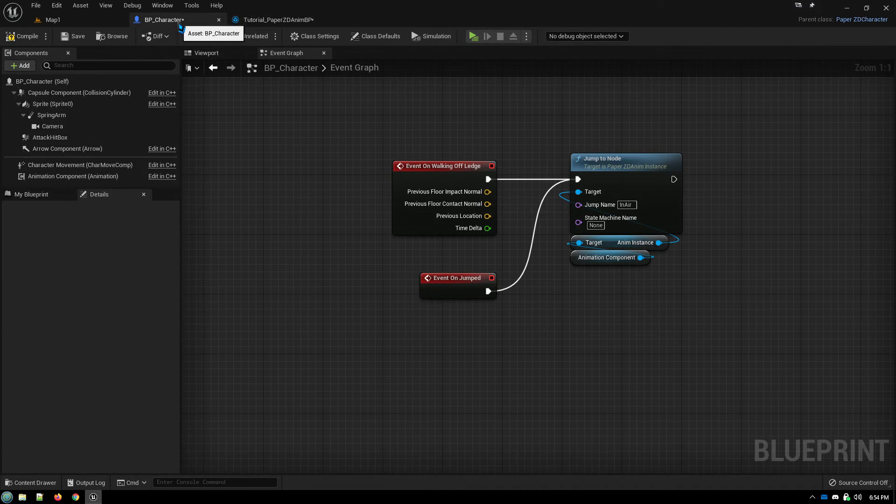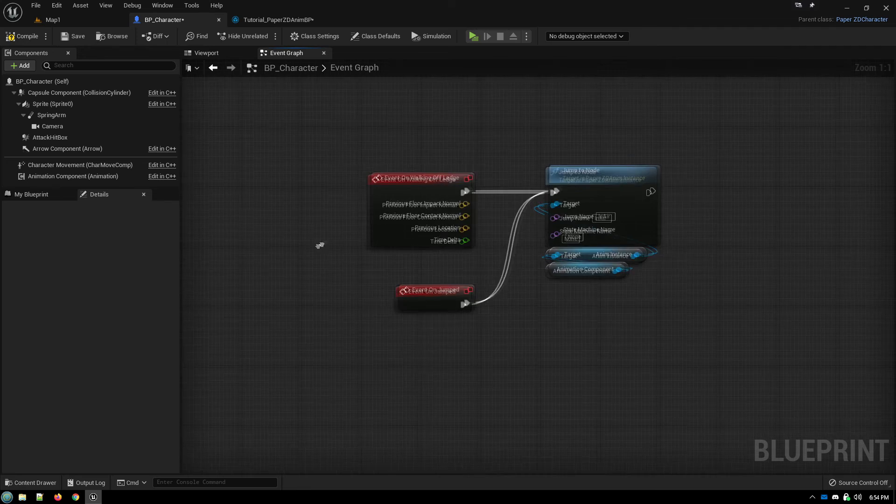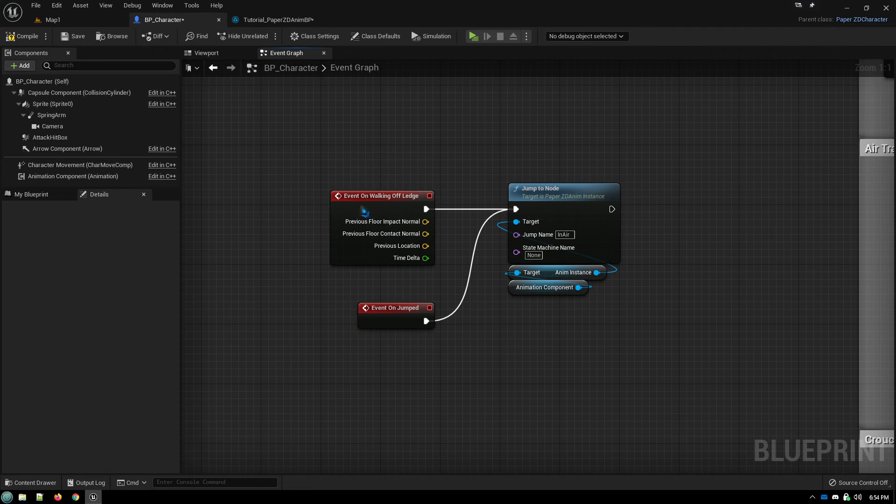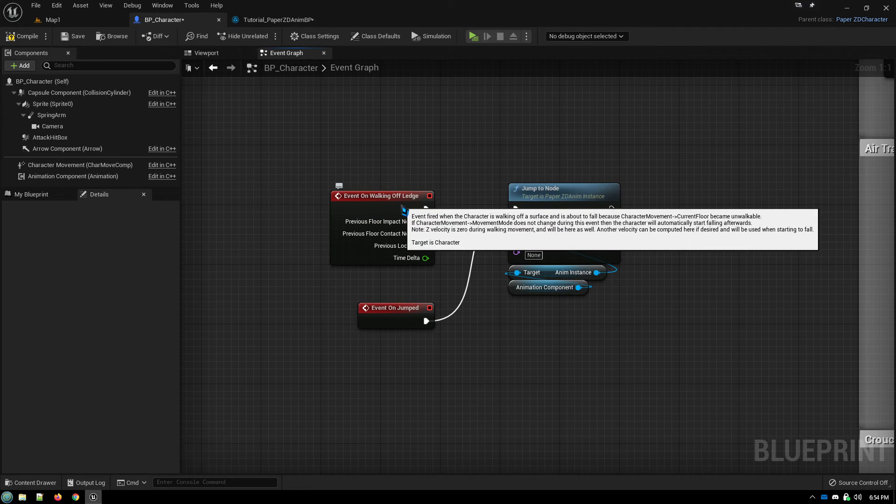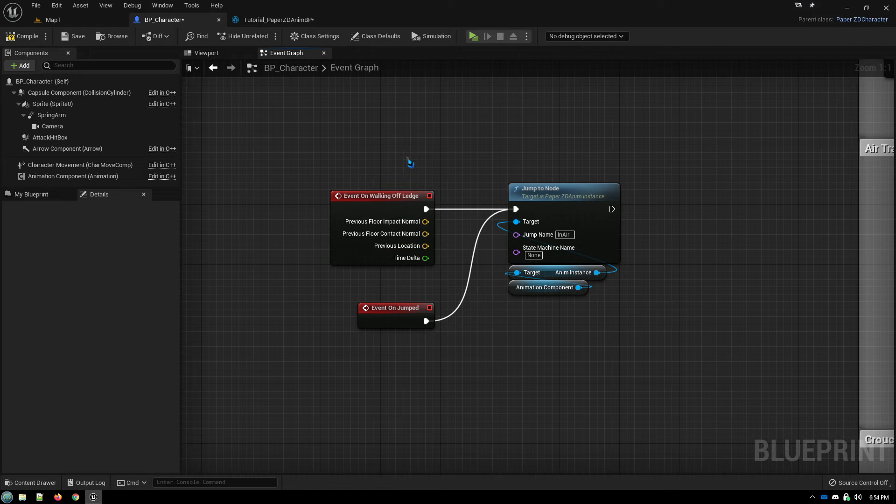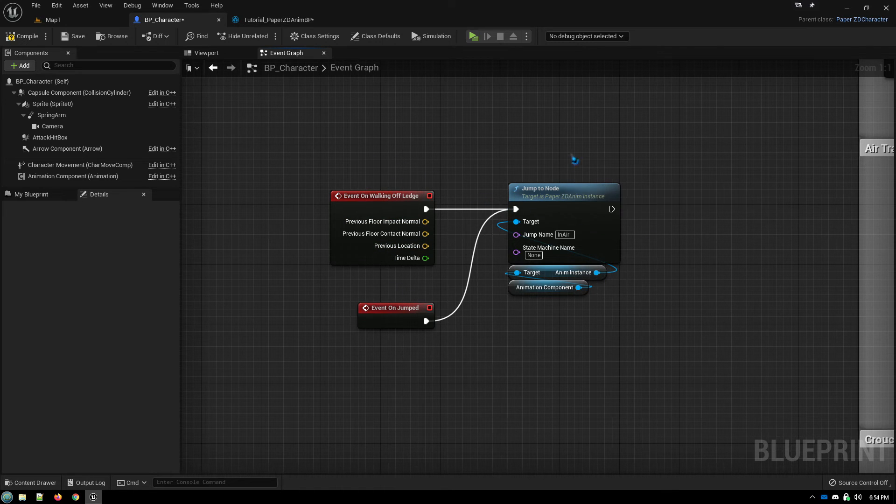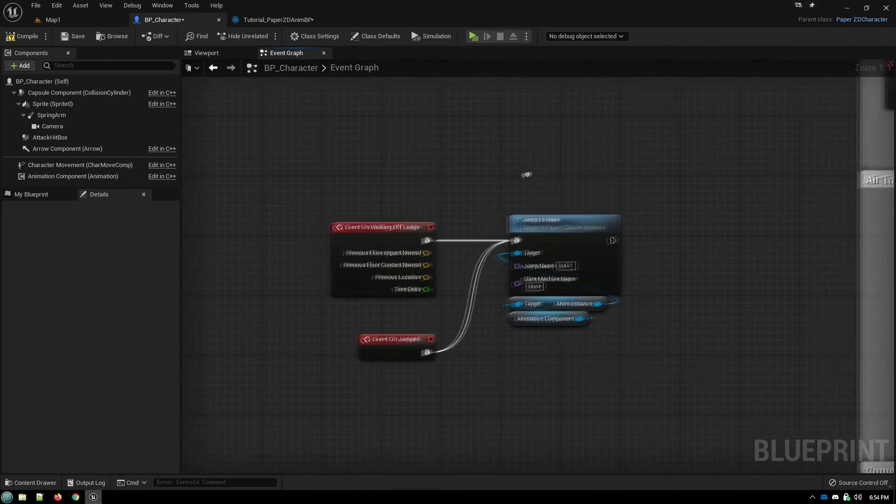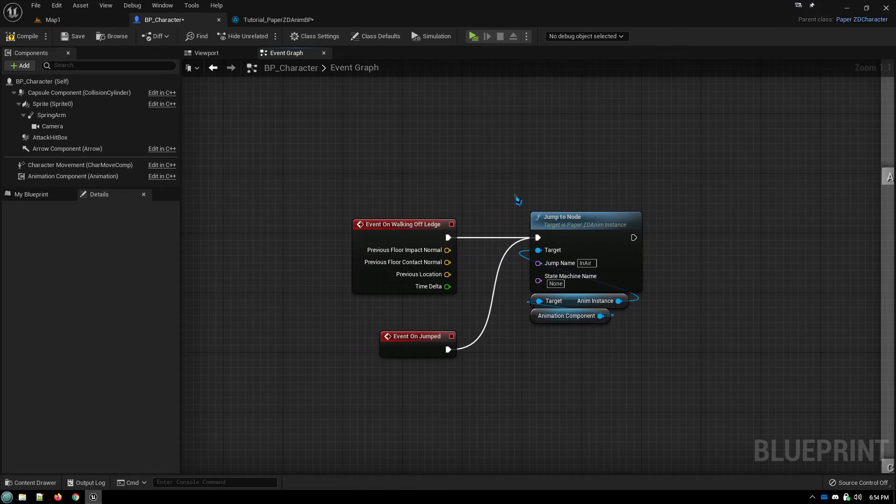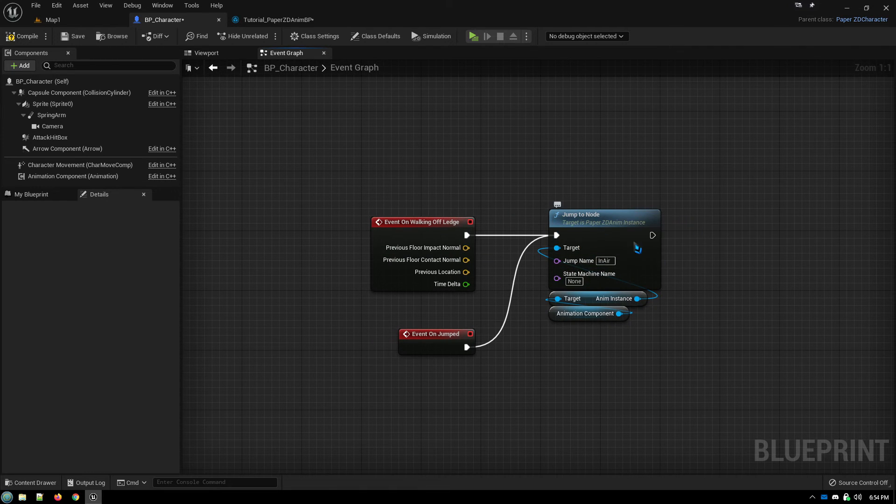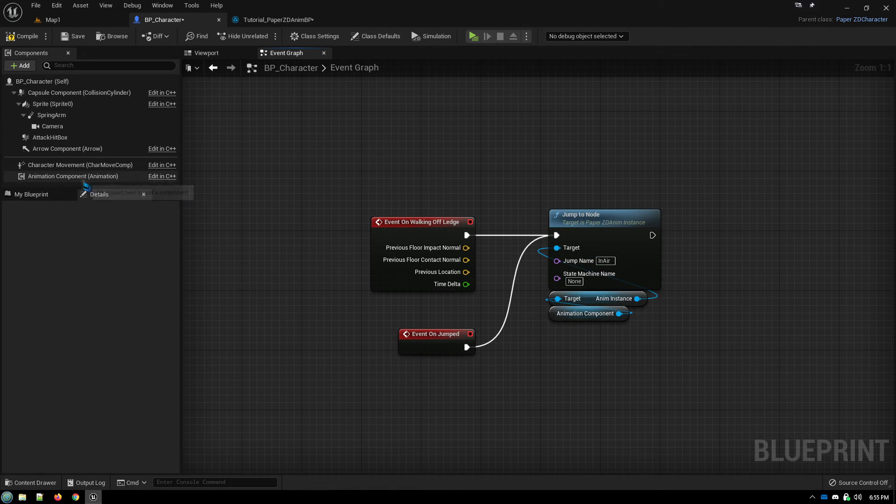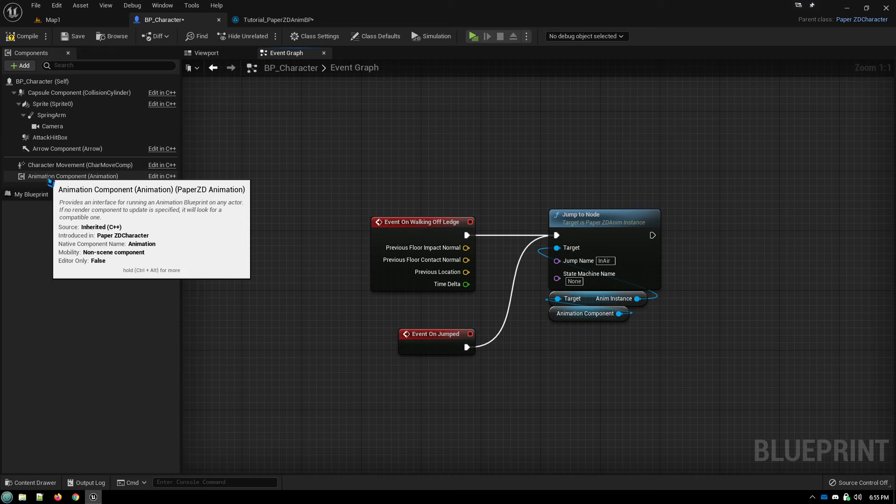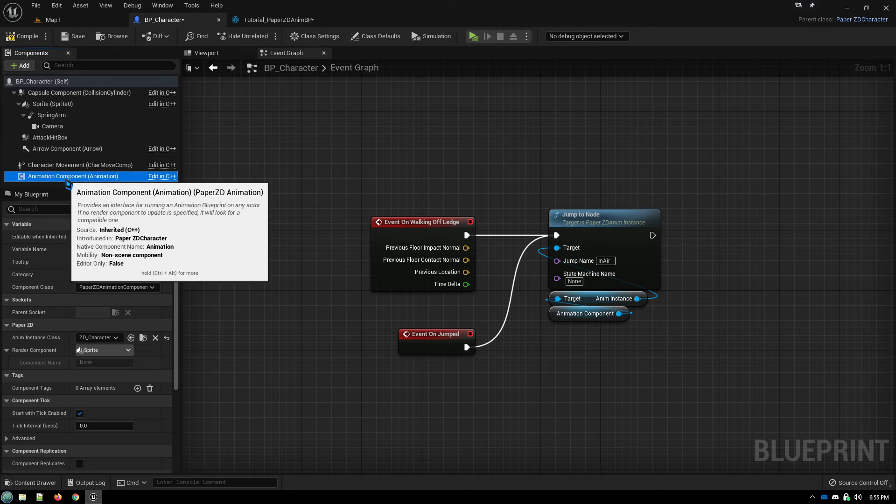So back in our character blueprint, all we need to do is, on the event jumped or on the event walking off ledged, which are both built-in events in the character sheet, we go to the jump to node. This is a paper ZD node that automatically becomes available once you have the paper ZD animation component.